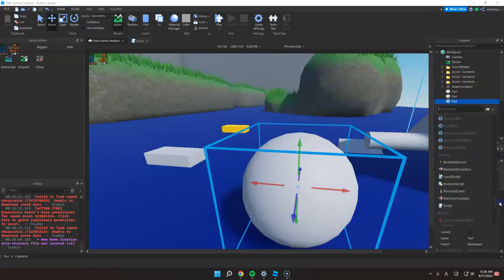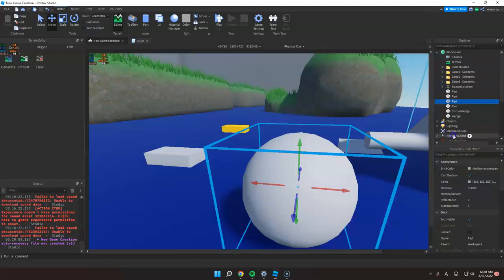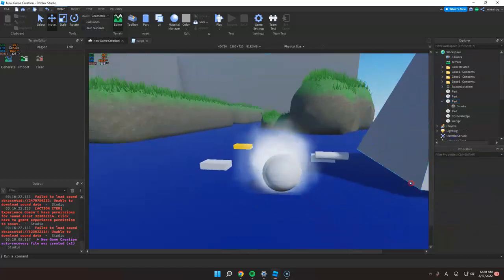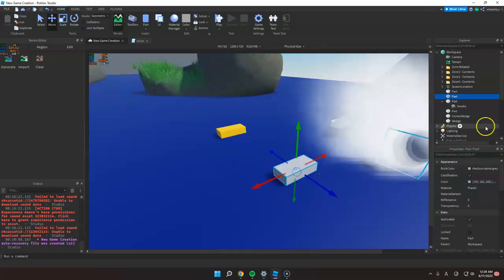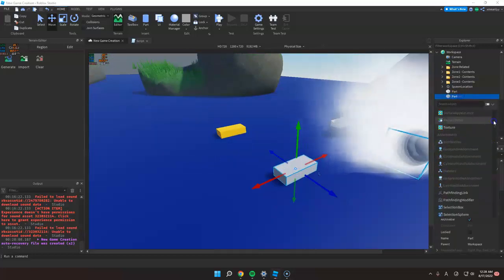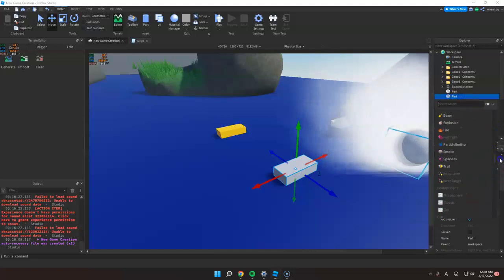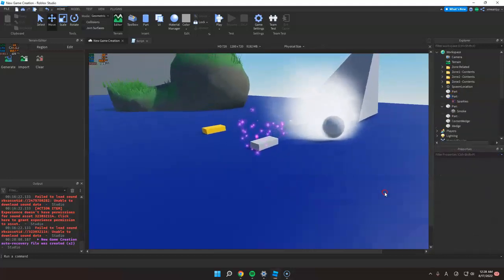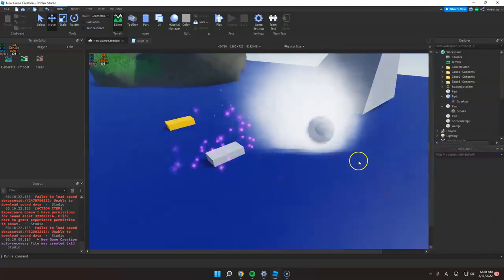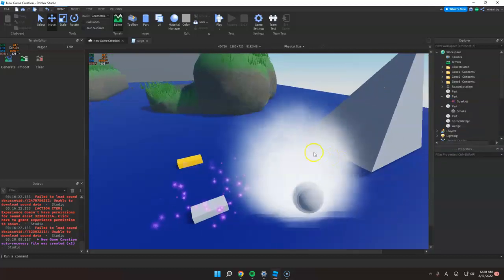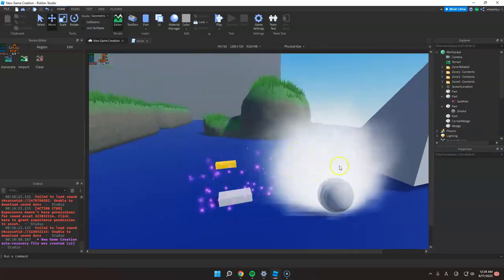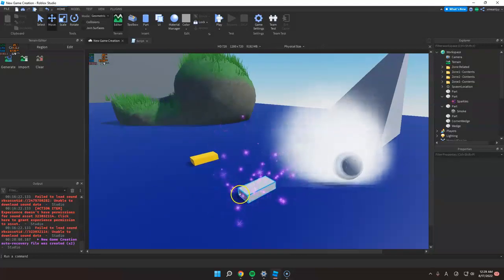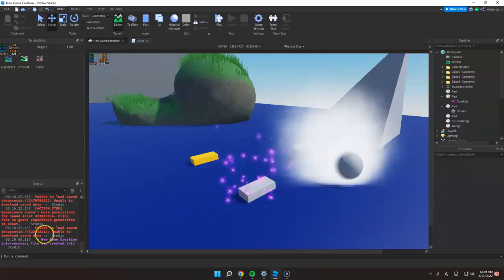For example, if you want to add smoke, just click that. You can also add sparkles, and there are many effects there that are really cute and helpful depending on your game. That's all and thank you for watching.